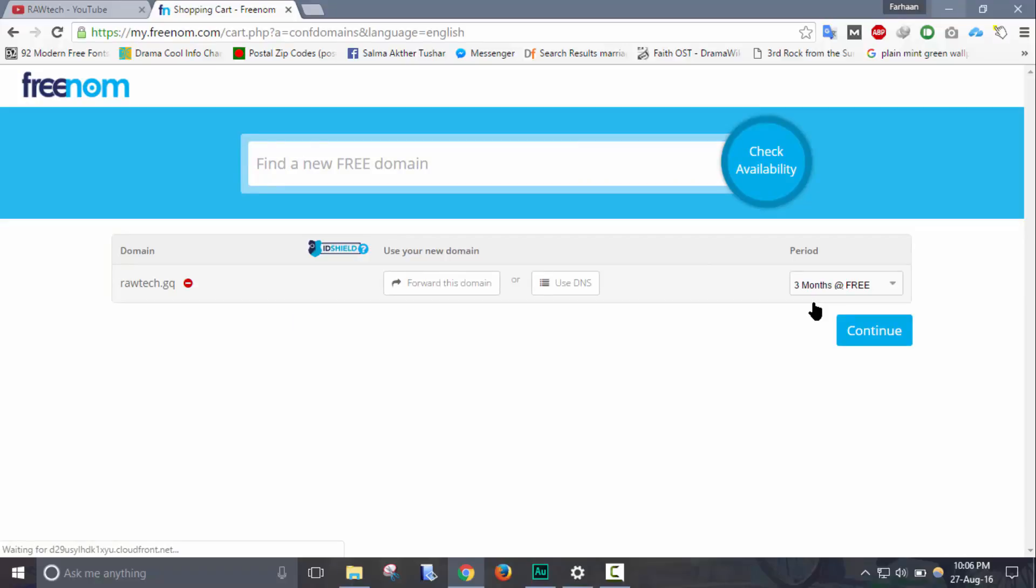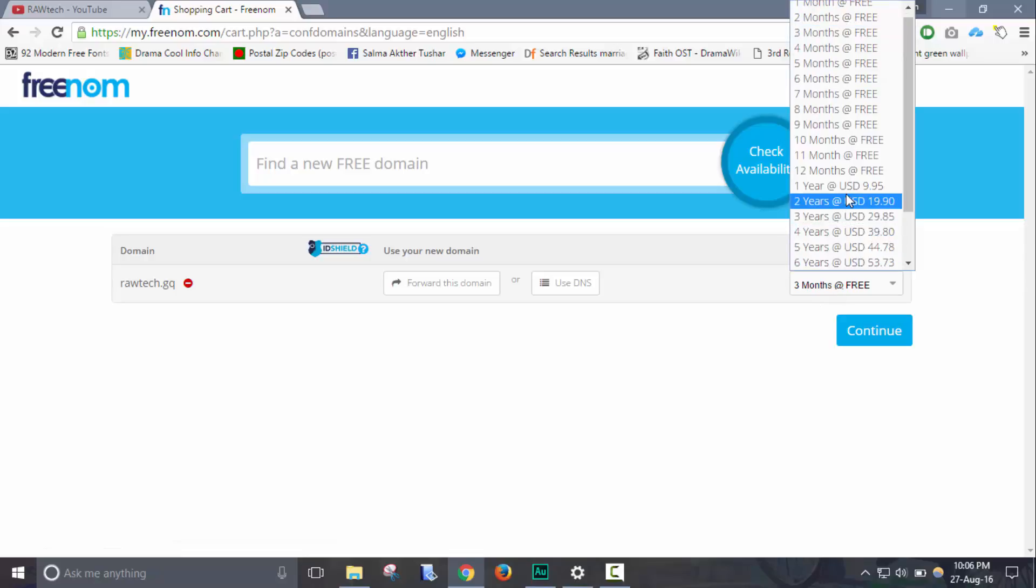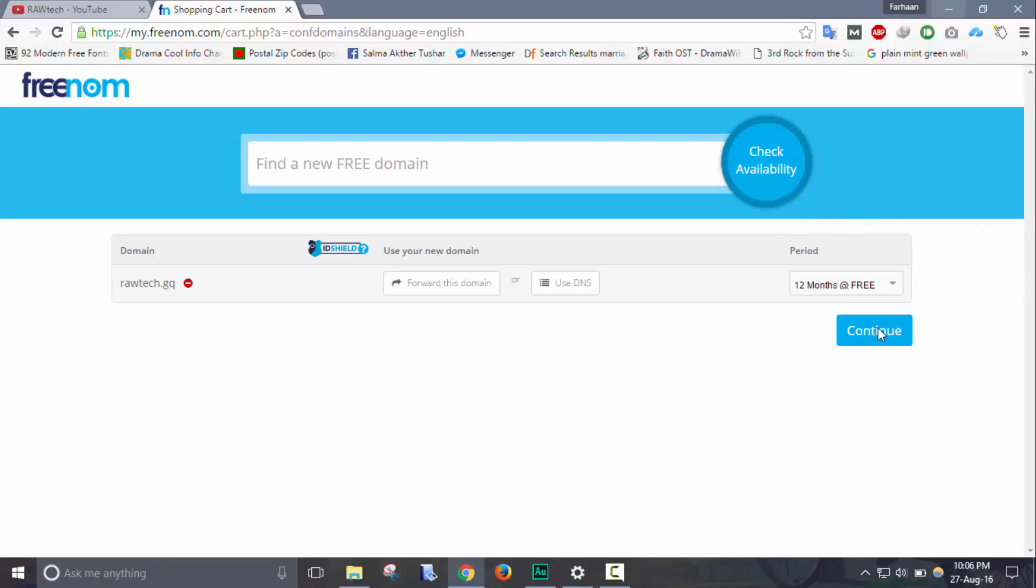Then set the period to 12 months. Well, you can increase it if you are going to use your own money.